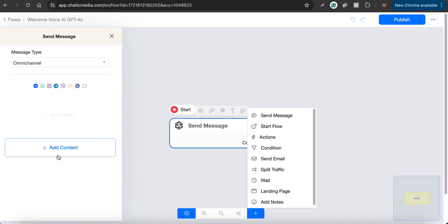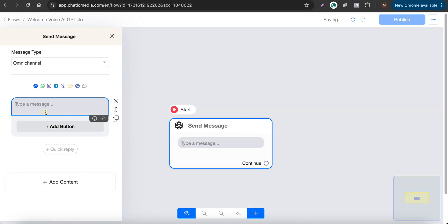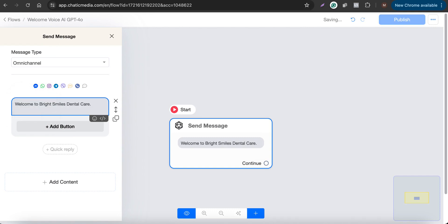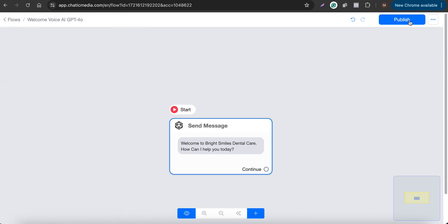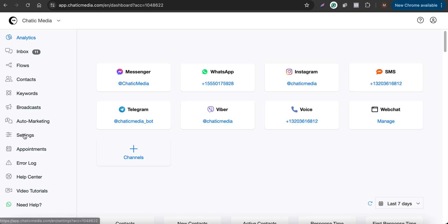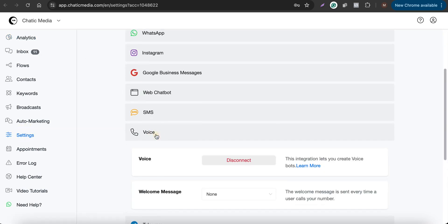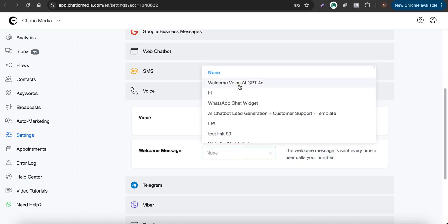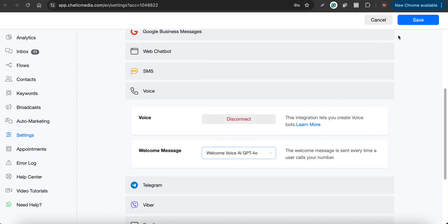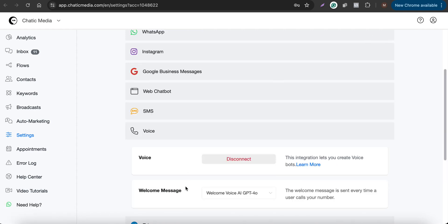Now let's create the welcome message. Add a text node and type: 'Welcome to Bright Smiles Dental Care, how can I help you today?' Then publish the flow. Next, go to channel settings, choose Voice, and set the welcome message to this flow — 'Welcome Voice AI GPT-4o' — and click Save. The welcome message is sent every time a user calls your number.